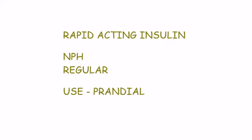Rapid acting insulins. NPH and regular insulin. They are used as prandial insulin.